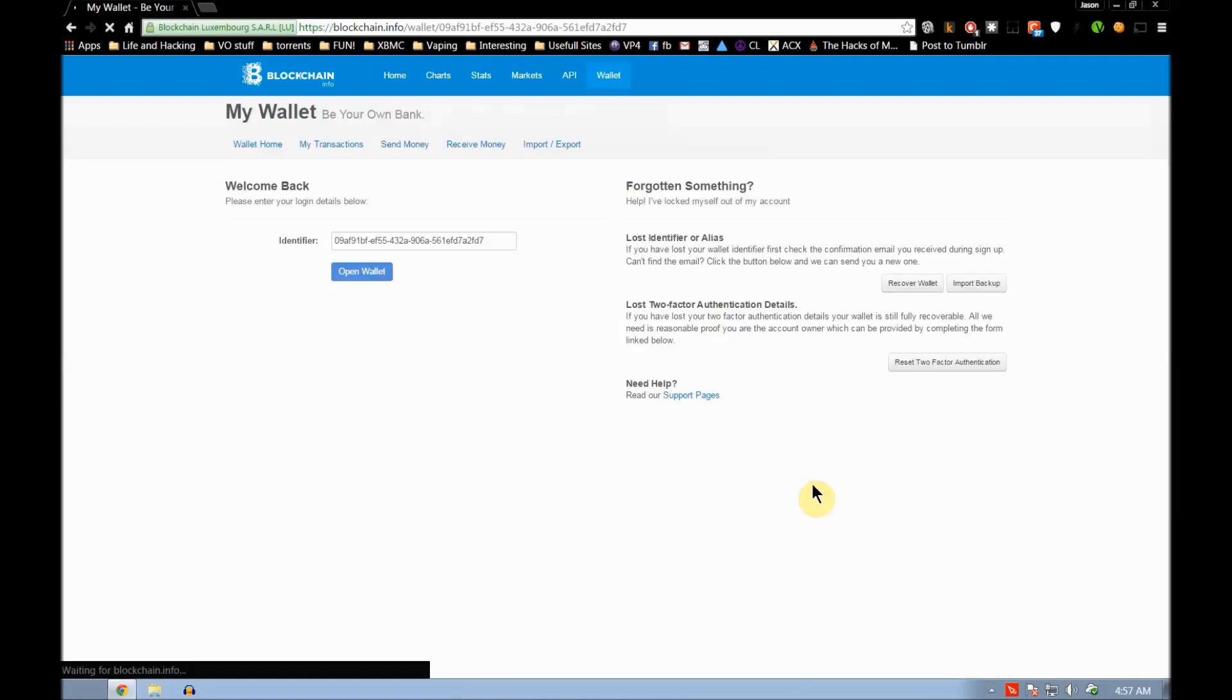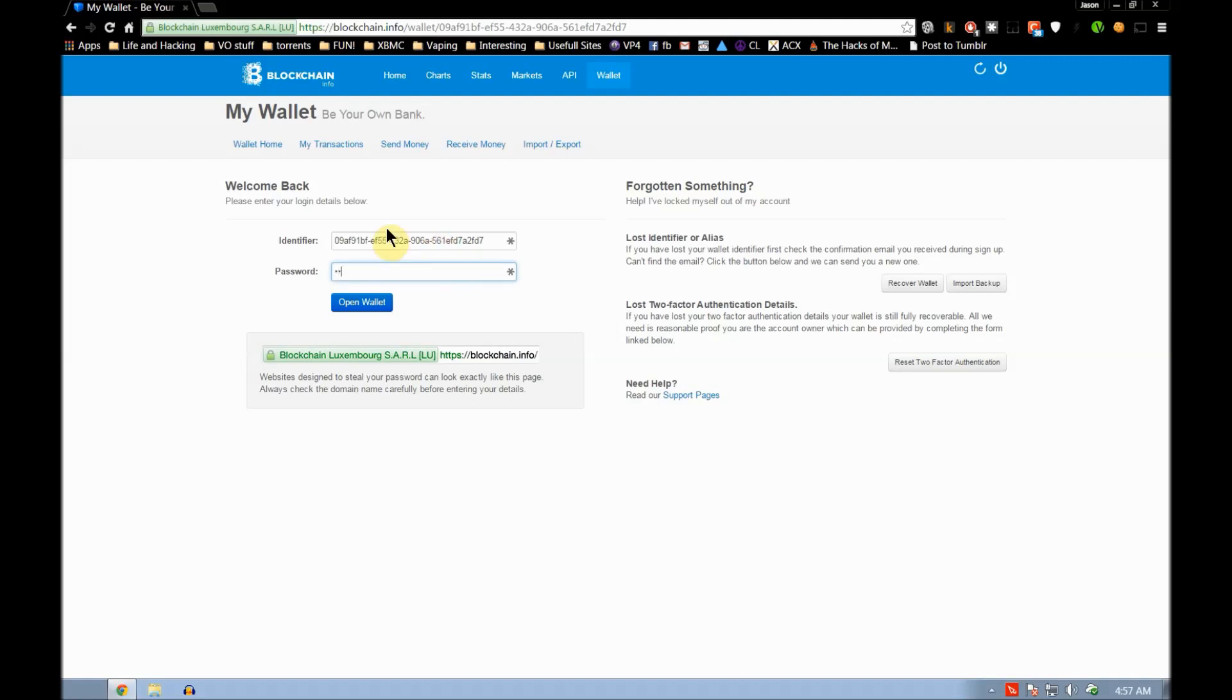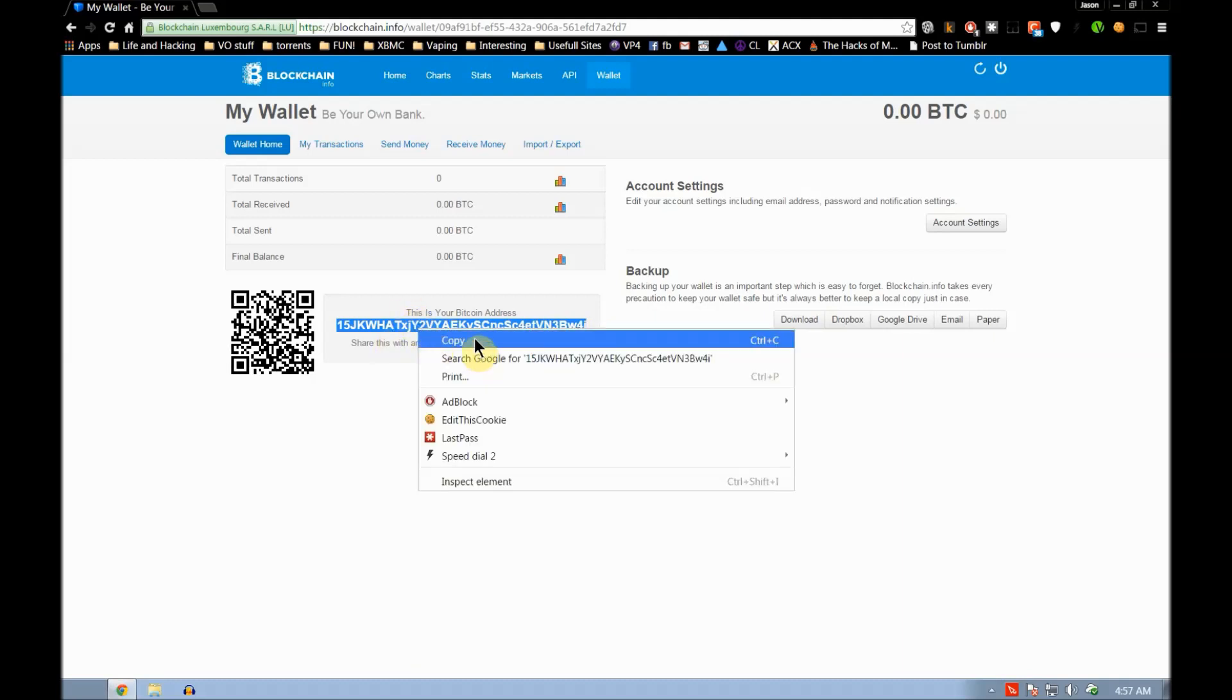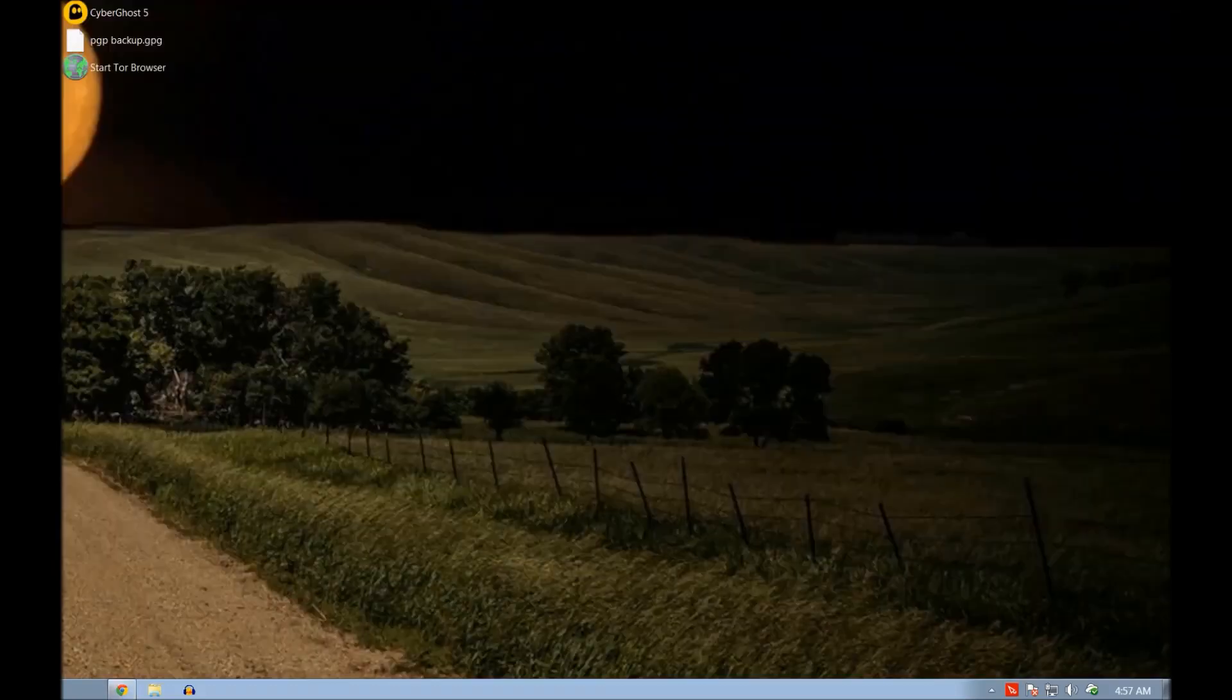Go ahead and continue. This is our identifier, that's basically your login name. You should save that and the password we just created. Let's open our wallet. This here is our Bitcoin address. So we're going to copy that to the clipboard, we'll be using that in just a moment.